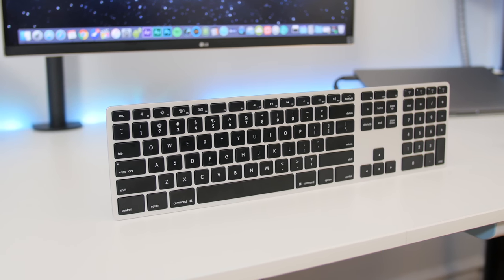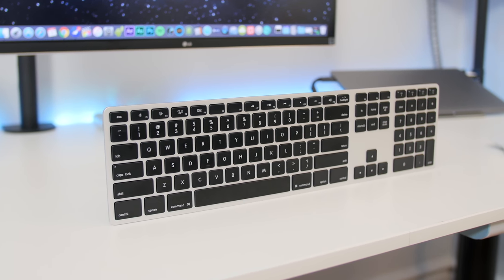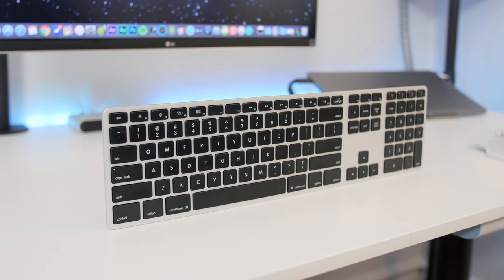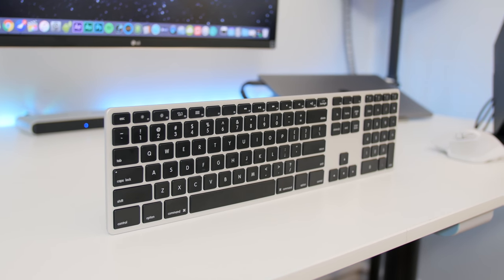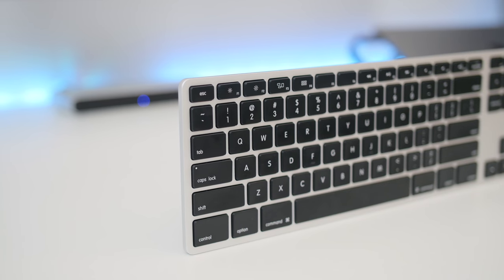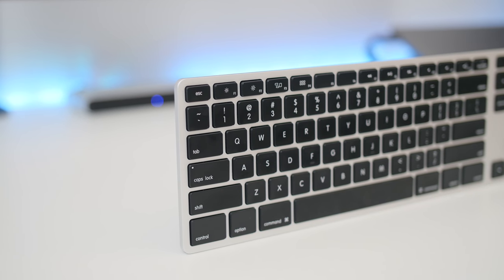This is the Matthias wireless aluminum backlit keyboard and probably in my opinion the best bang for your buck typer for your Mac setup.